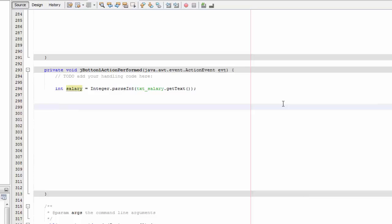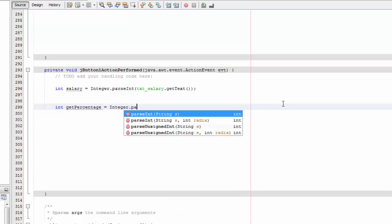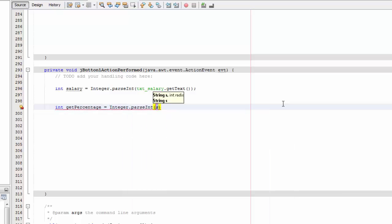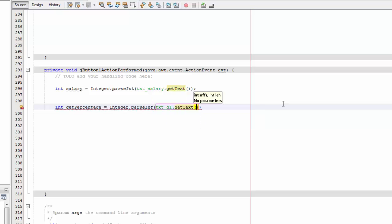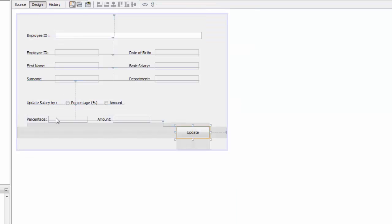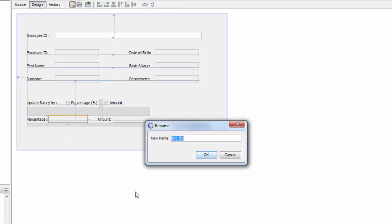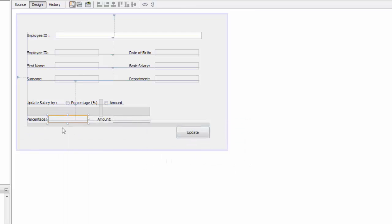Then we're going to say int getPercentage equals Integer.parseInt, txt dot getText — so we're going to get the txt d1 percentage amount.